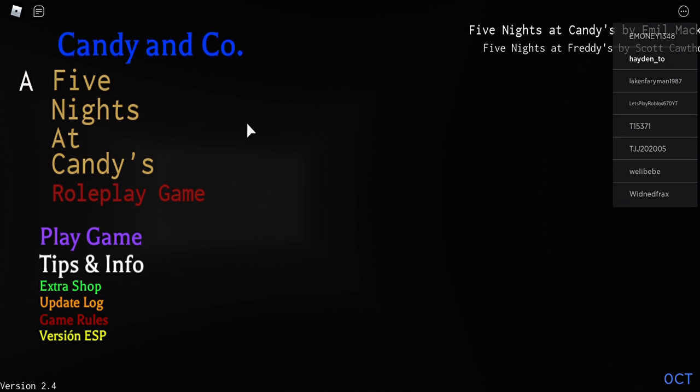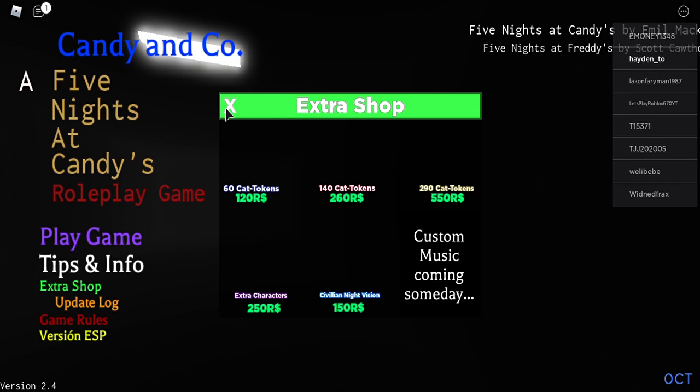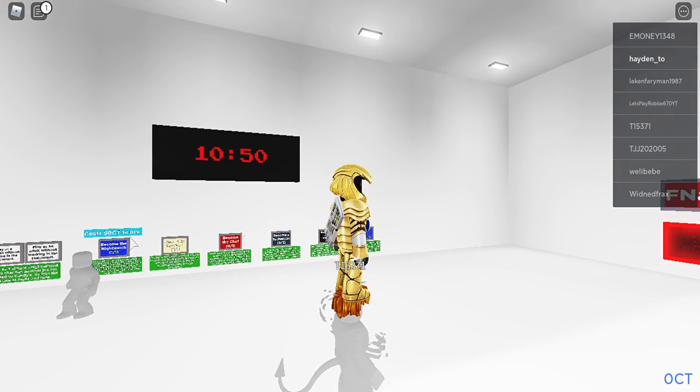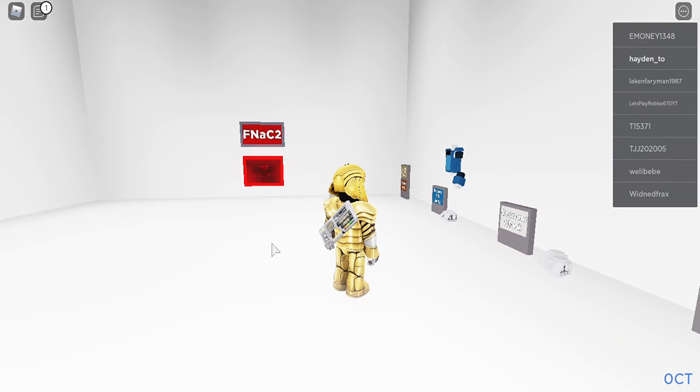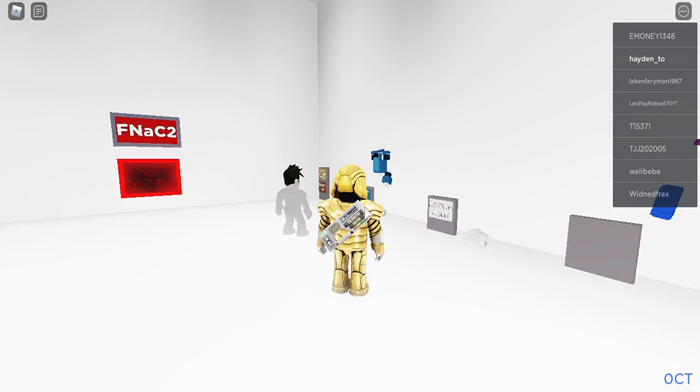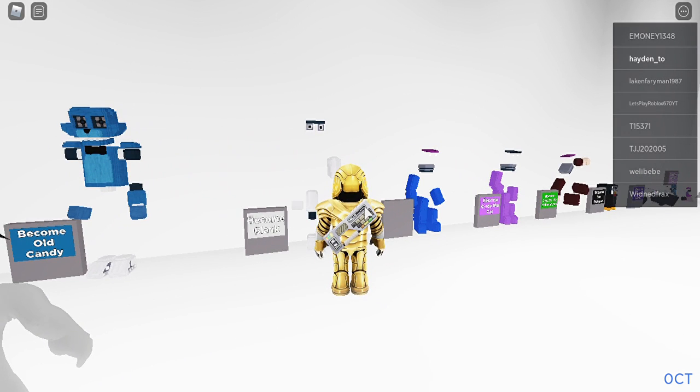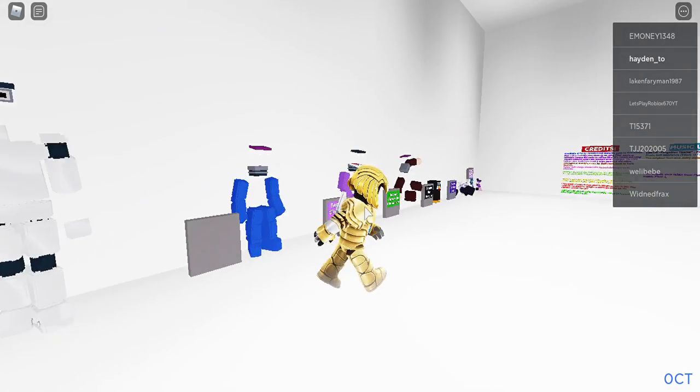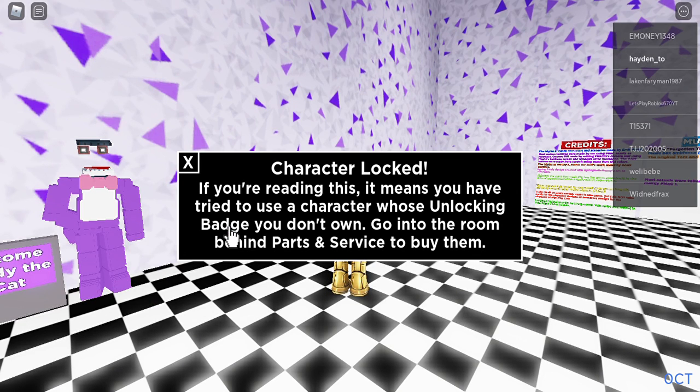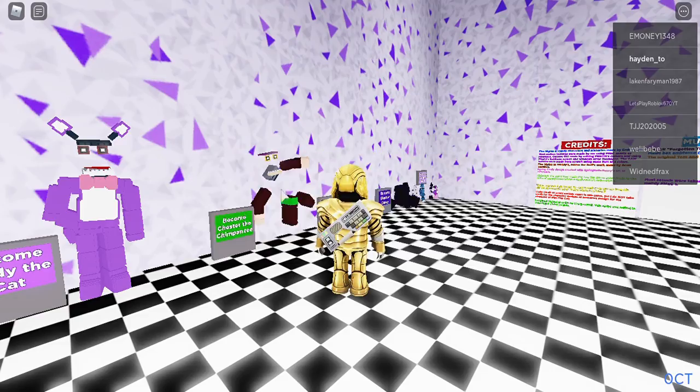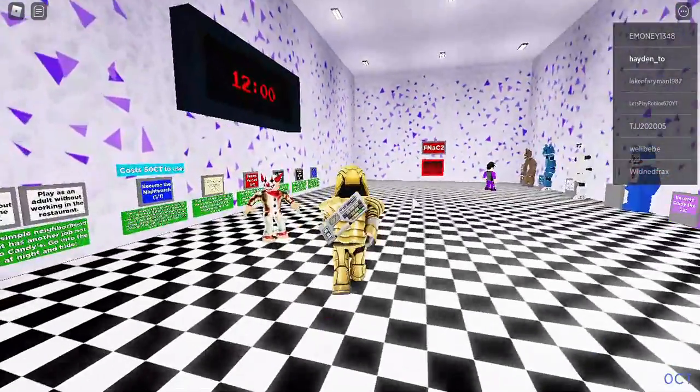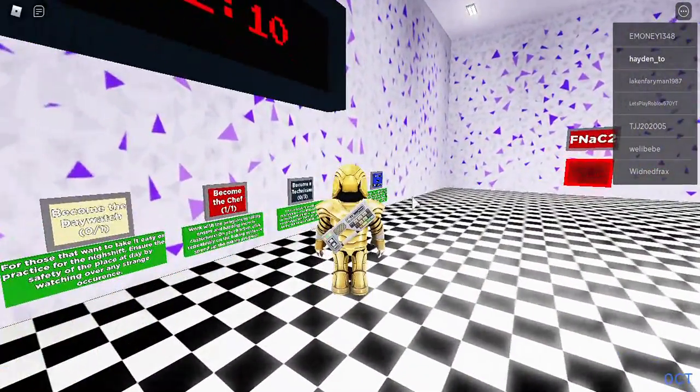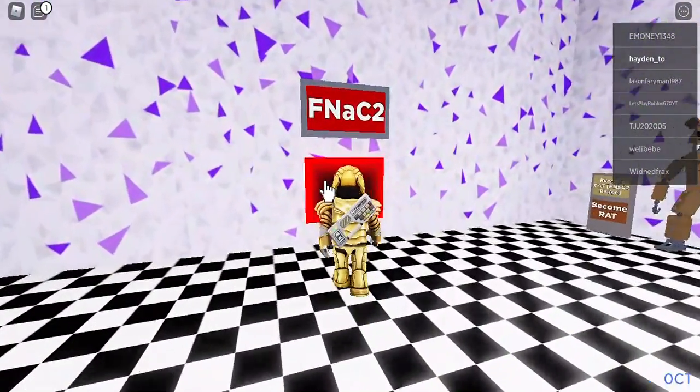This actually looks kind of good. Extra shop, 60 cat tokens. What? That's just like the last video - I was looking for a bad game but we find a good game. Rat scares me so bad but I didn't notice XD. Some old candy. I want to be monkey, where's monkey? You can unlock your... I mean you use a character without unlocking a bag. Wait what? I want monkey, give me monkey. Forget it, we're gonna Knack 2.